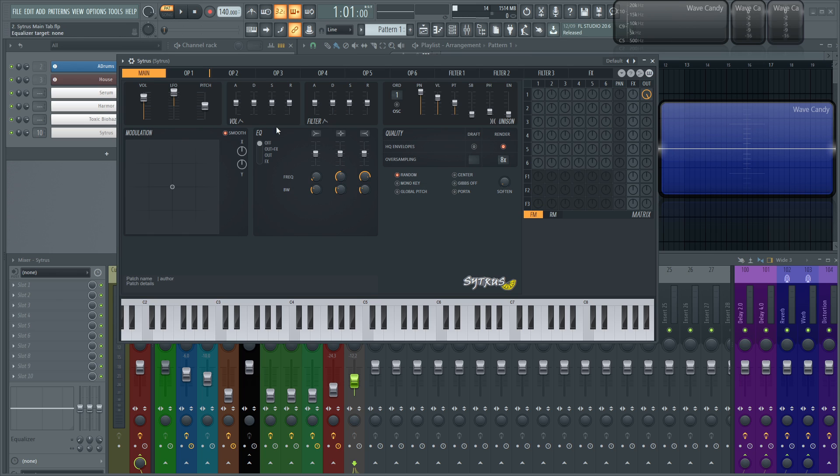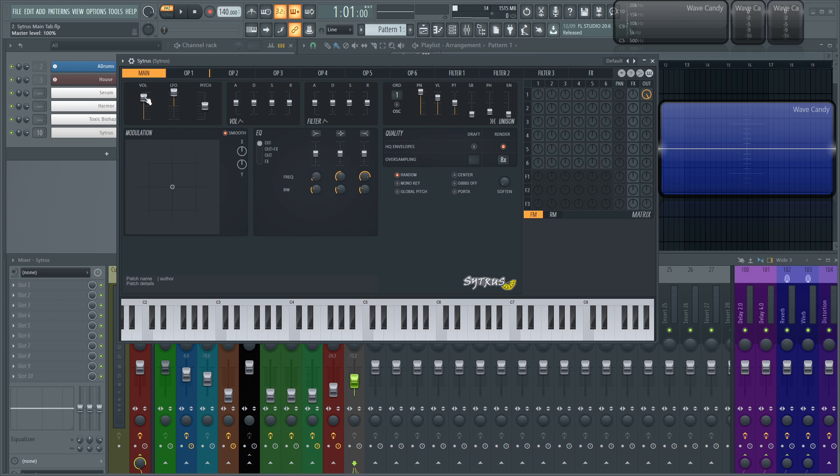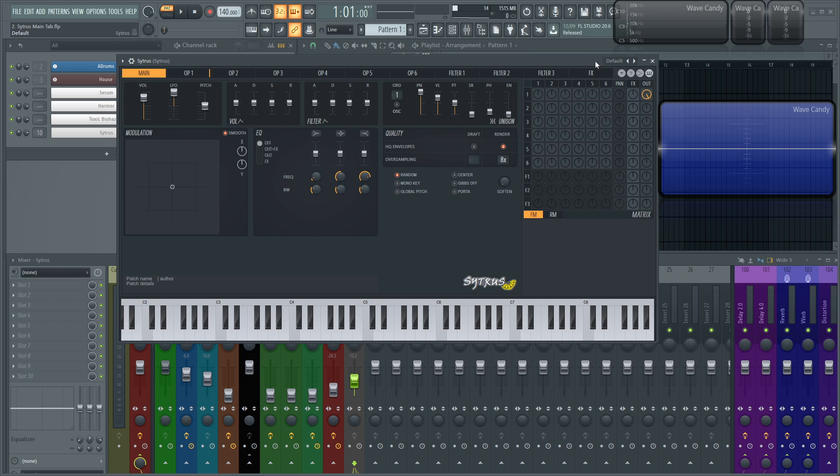So first off, let's start on this first module here. The first slider you're going to see is your volume knob, and this is going to be a global volume for everything in your entire patch. So that way it's a lot easier to adjust this volume by itself rather than having all these operators routed to different areas and filters and outputs. You can just go here to the global volume and drag that down to taste.